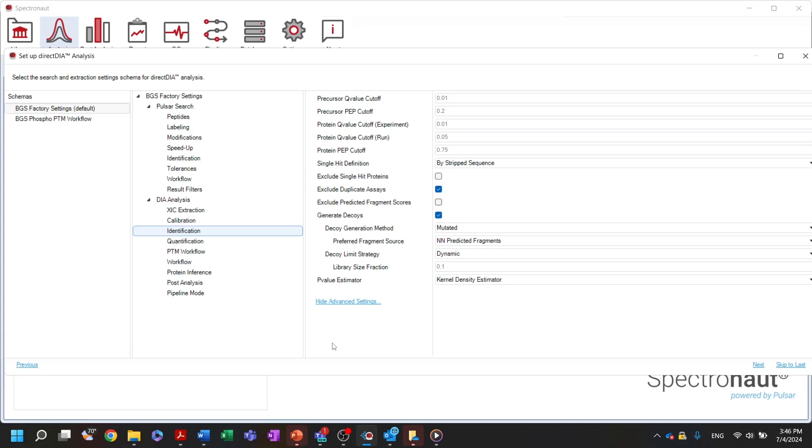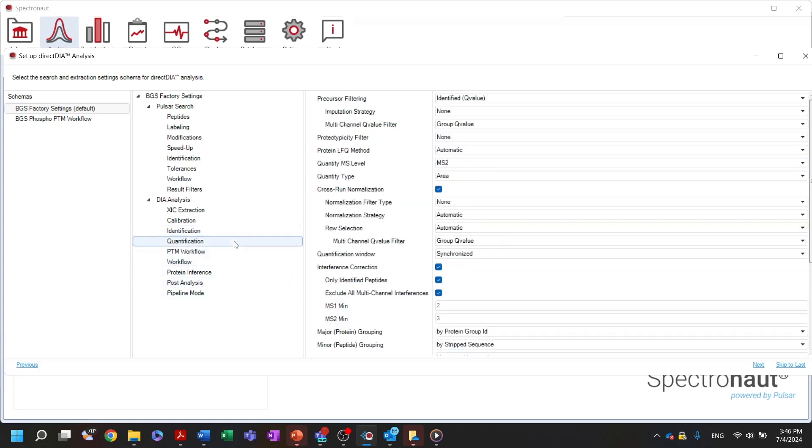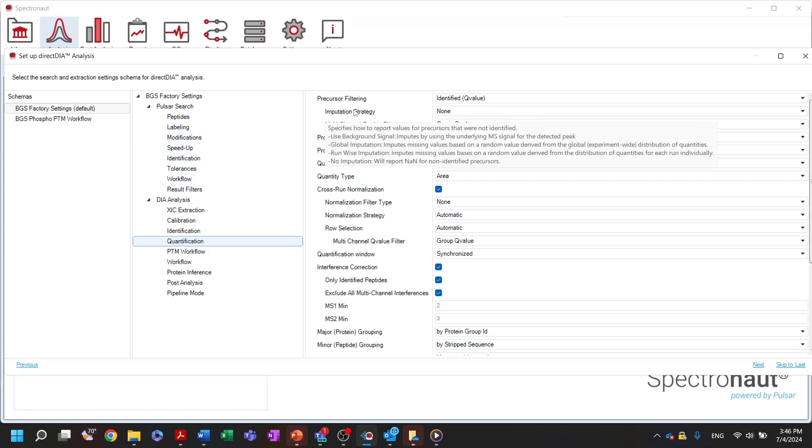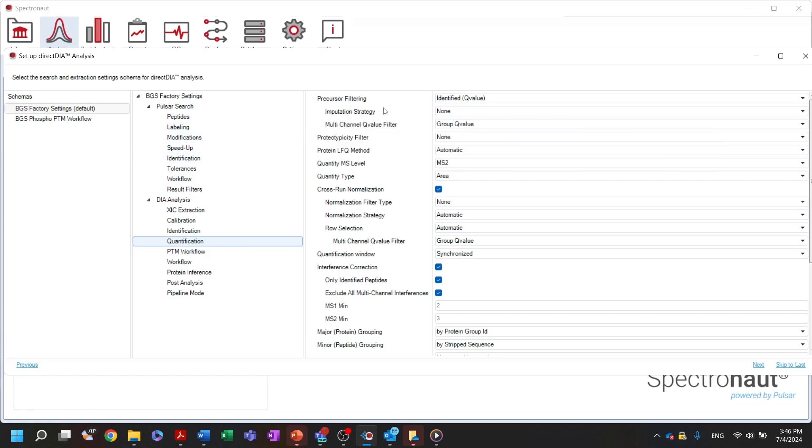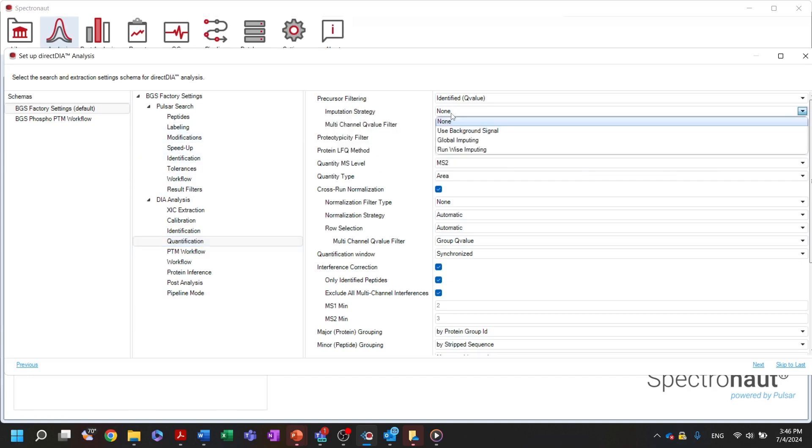In the quantification settings node, the user can specify various settings that determine which peptides will be used for protein level quantification and how this quantification will be executed. For example, here we can determine the way we will perform imputation of missing values. Note that by default, the software is not performing any imputation.